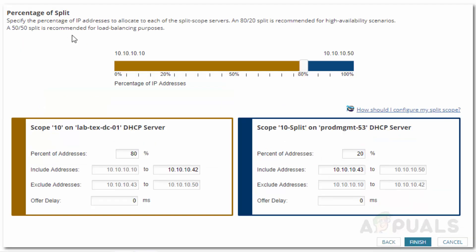From here, you can move the slider as per your needs. The scope is separated in percent, so if you choose a 70-30% split, the primary scope will use the first 70% of the IP addresses available in the scope and the rest will be appointed to the secondary scope.